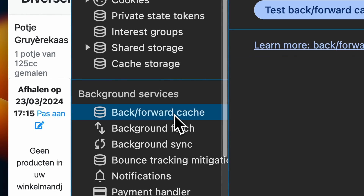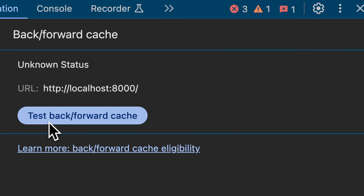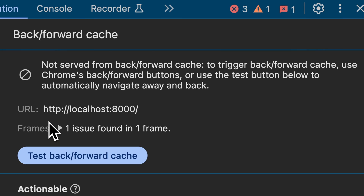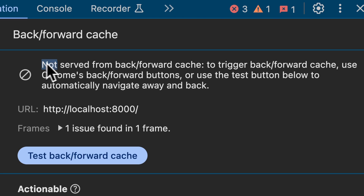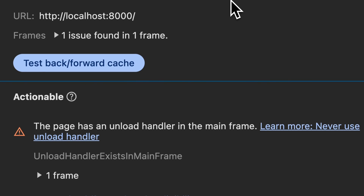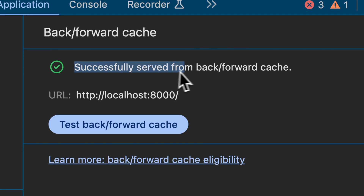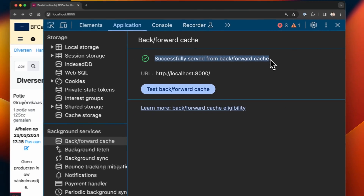On this page you can press the big 'test backward forward cache' button and Chrome will automatically navigate away and back to your web page and show whether or not your page entered the cache correctly. If the BF Cache fails, you'll get a precise description that tells you what specifically went wrong. If it succeeds, you'll see a green check mark indicating the page was successfully cached.